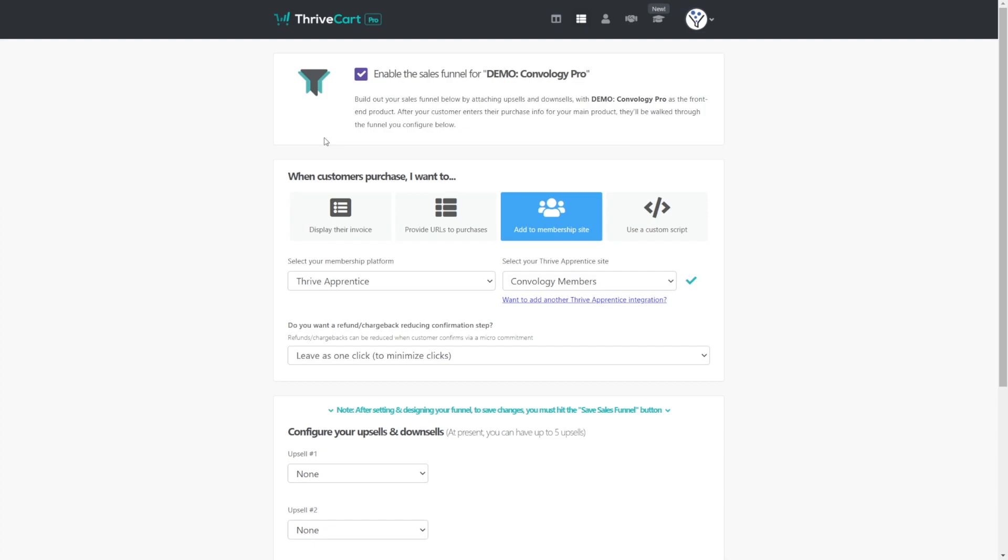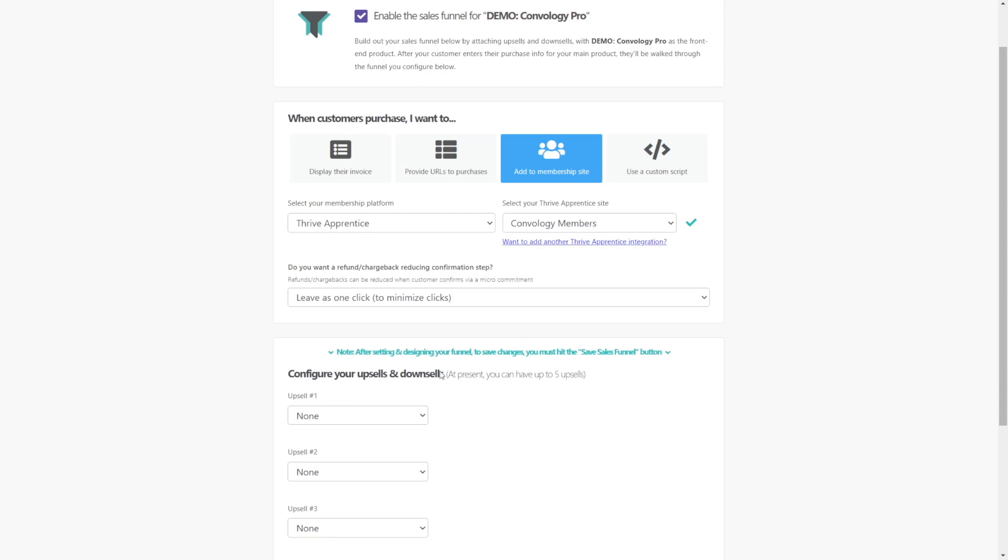Here's where we reach the first nuance or the first little bit of information that you just have to understand about ThriveCart so you can understand how your sales funnel is going to work. If your front end product, basically if the product you're enabling the sales funnel for—ThriveCart calls that the front end product—if that adds the user to a membership site, if it's a membership fulfillment product, then your upsells are going to need to be membership fulfillment oriented. So there's not mixing and matching. You can't have a physical product that takes them to a thank you page and then an upsell that puts them into a Thrive Apprentice membership type product.